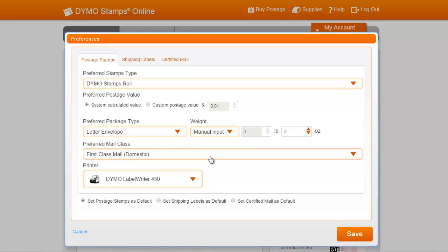Next, you can select your preferred mail class, and it will default to First Class Mail, Domestic, which is what we want here.